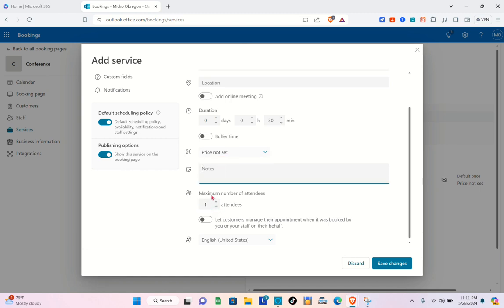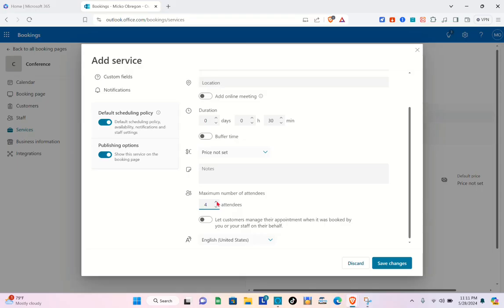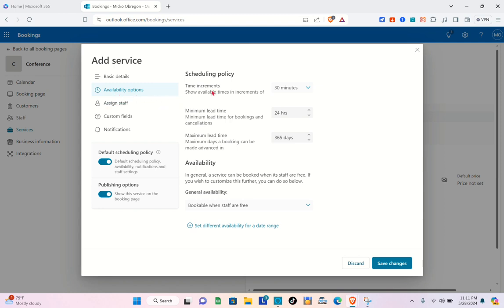You can increase the maximum number of attendees at a time — I want four attendees. If you'd like to let your customers manage the appointment when booked by you or your staff on their behalf, you can toggle that switch on. Now let's go to the availability options, starting with time increments — 30 minutes will do.